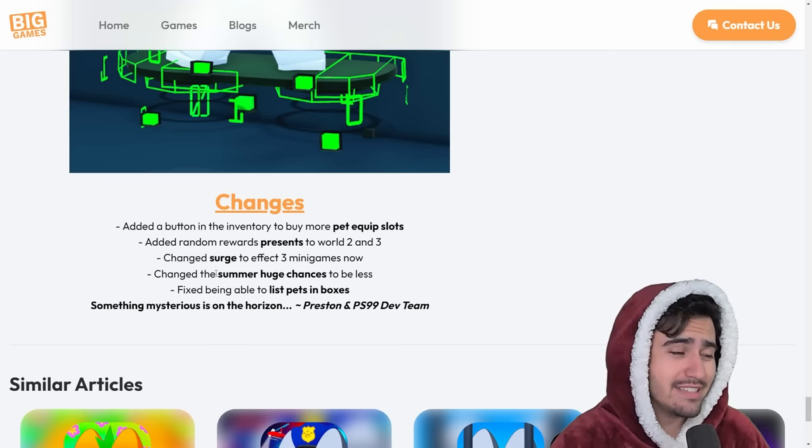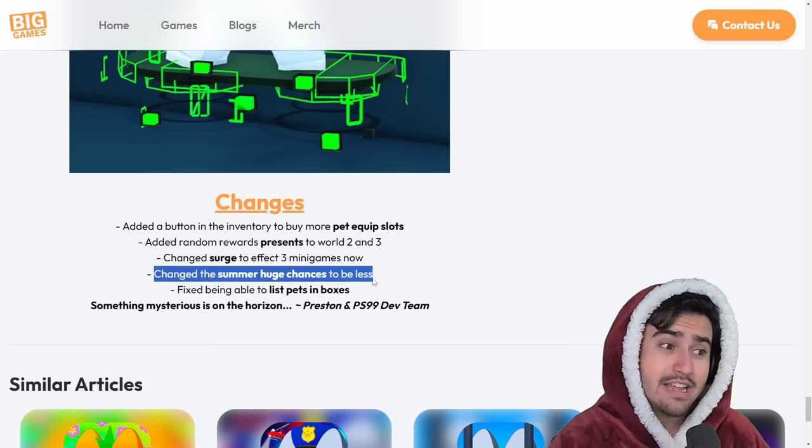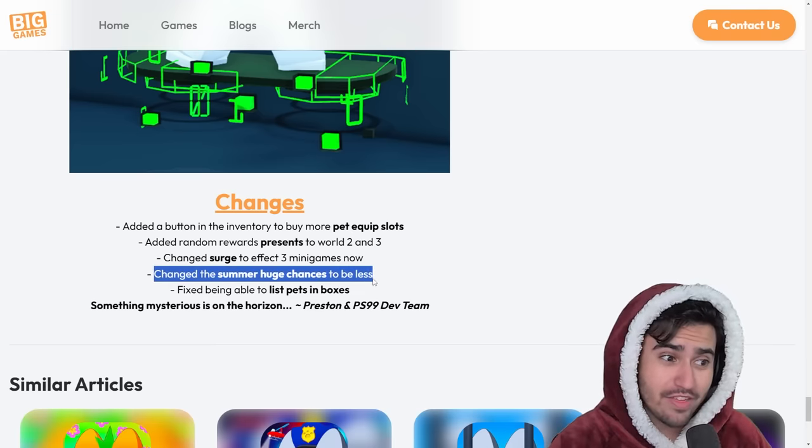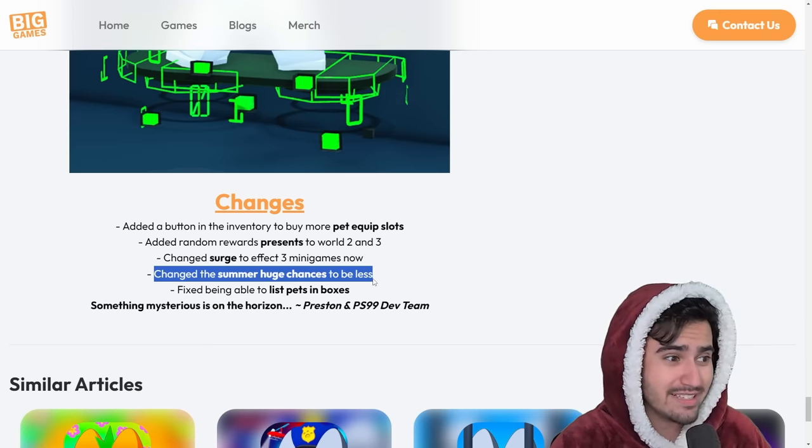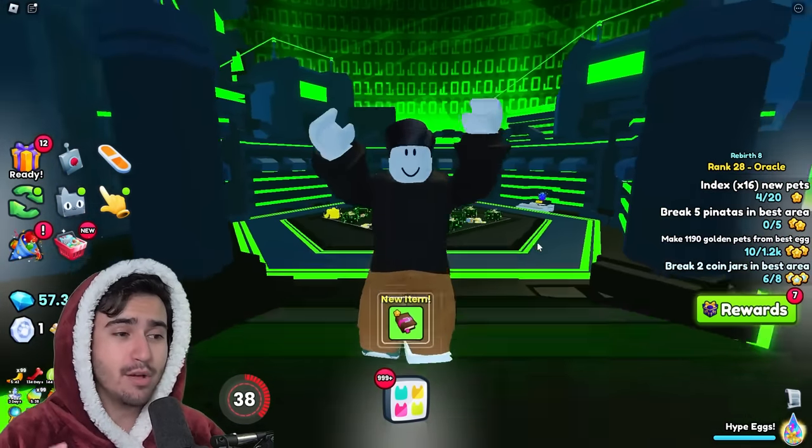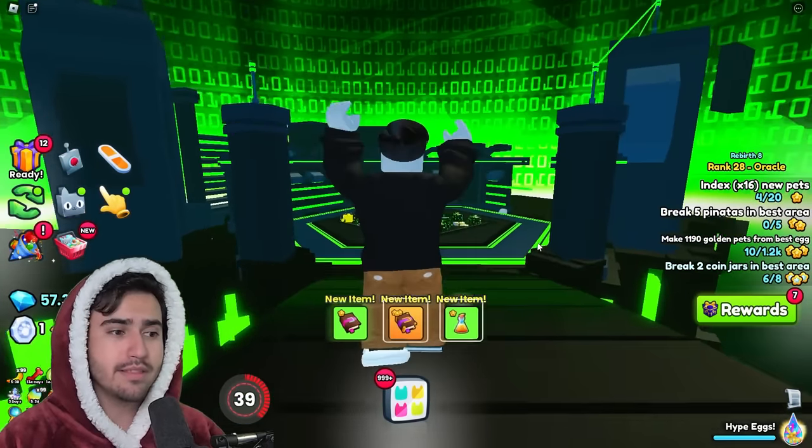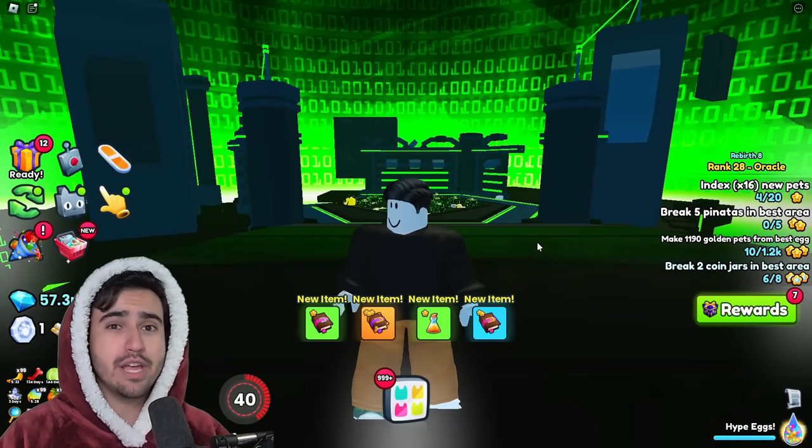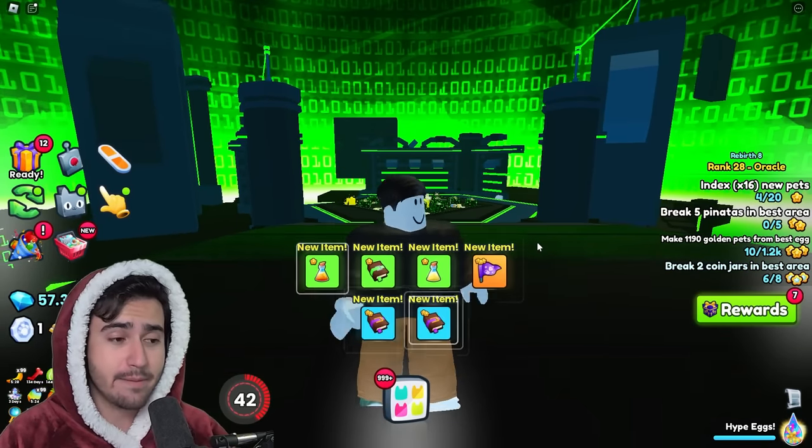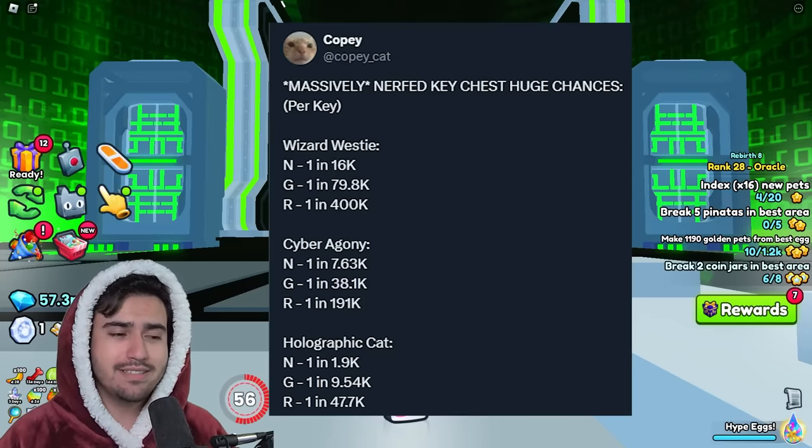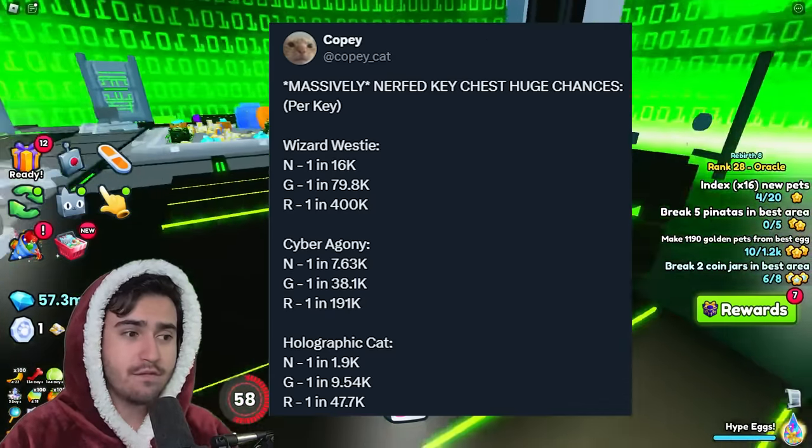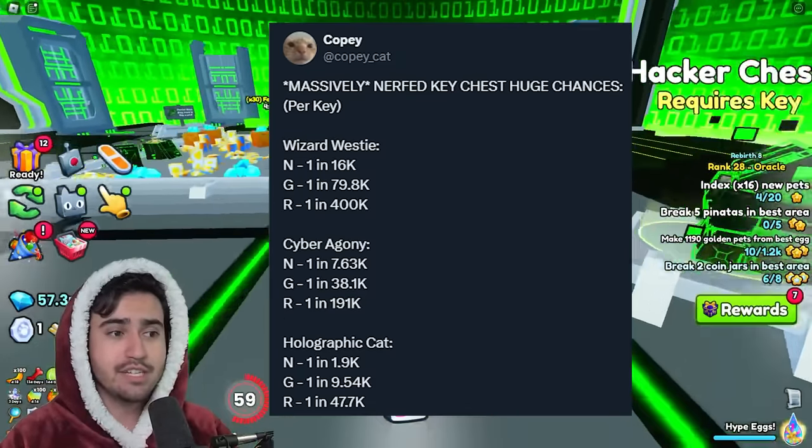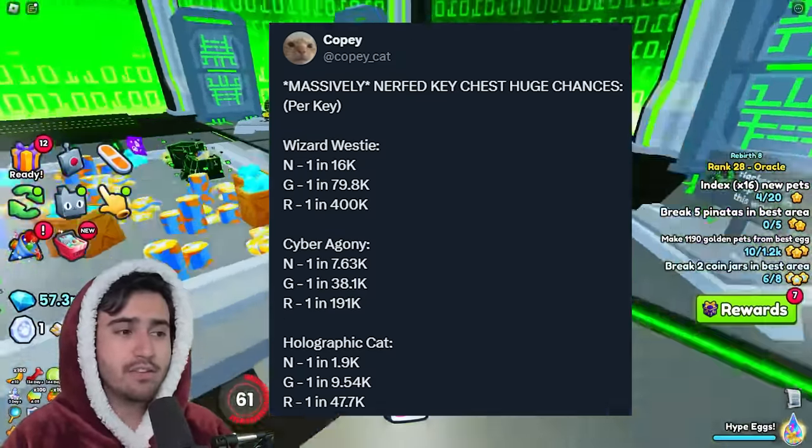Now at the end of this dev blog, we could see that they changed the summer huge chances to be less. Now, this is not the only thing that they nerfed in the games, but we're going to go over that in a second. Now, honestly, that was a lot that we just went over. But we also have some other changes coming from some of the leakers in the game. Talking about the chances to get huges and other things like that. I'll have on the screen here this tweet from Kopycat on Twitter.